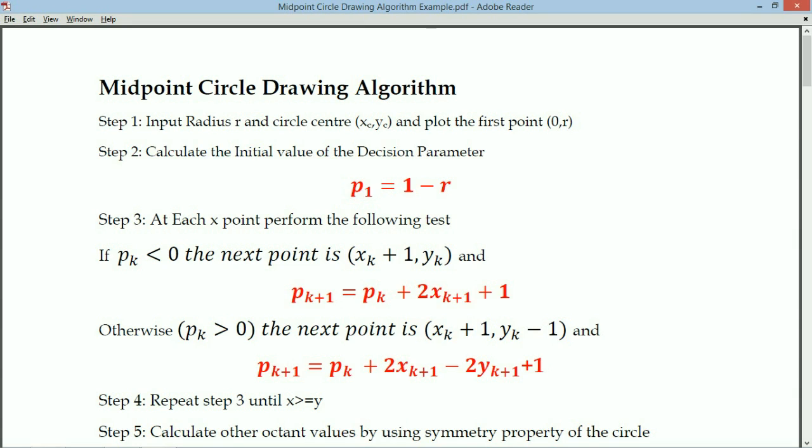Step 1: we need the radius and the center value. To use the symmetry property of the circle, we consider the center of the circle as (0,0). At last we will add this offset and plot the first point.